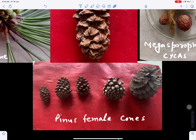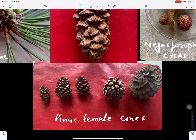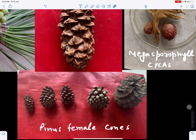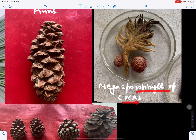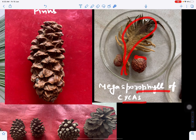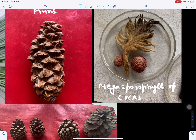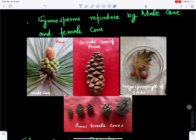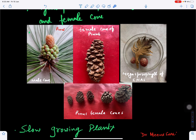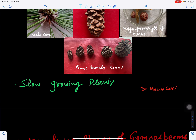The female cone of Pinus has compactly arranged megasporophylls. When they open up, seeds are present over them and will be dispersed from the female cone. In Cycas, the megasporophyll bears ovules which ripen to form seeds. The seeds of Cycas lie naked on the megasporophyll and are easily dispersed.